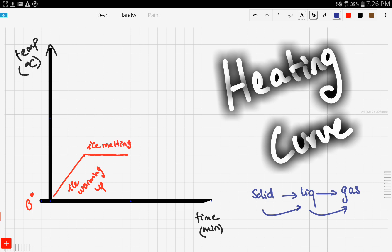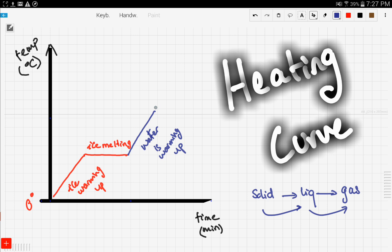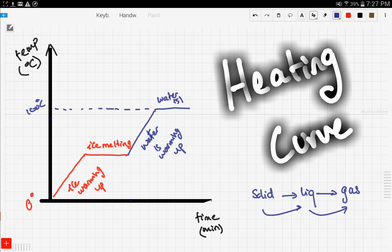Then we get water — purely water. Here water is warming up, and then as the water is warming up it reaches sufficient energy. This is the temperature of 100 degrees Celsius, and now water is boiling.